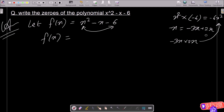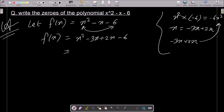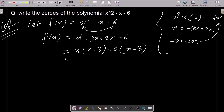So we can write: x squared minus 3x plus 2x minus 6. Taking x as common from the first two terms gives x(x minus 3), and taking 2 as common from the last two terms gives 2(x minus 3). So the factored form is (x plus 2)(x minus 3).